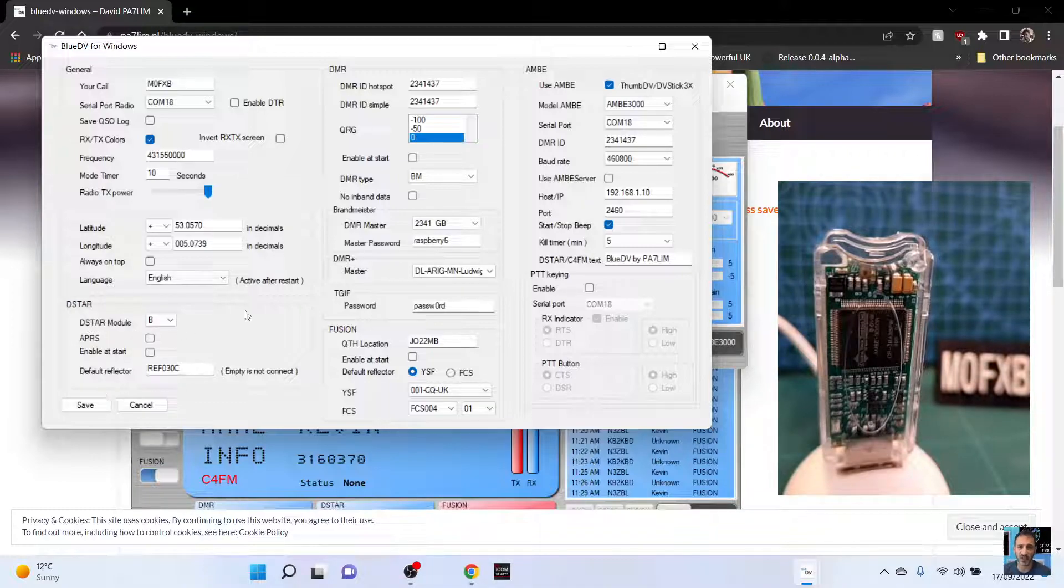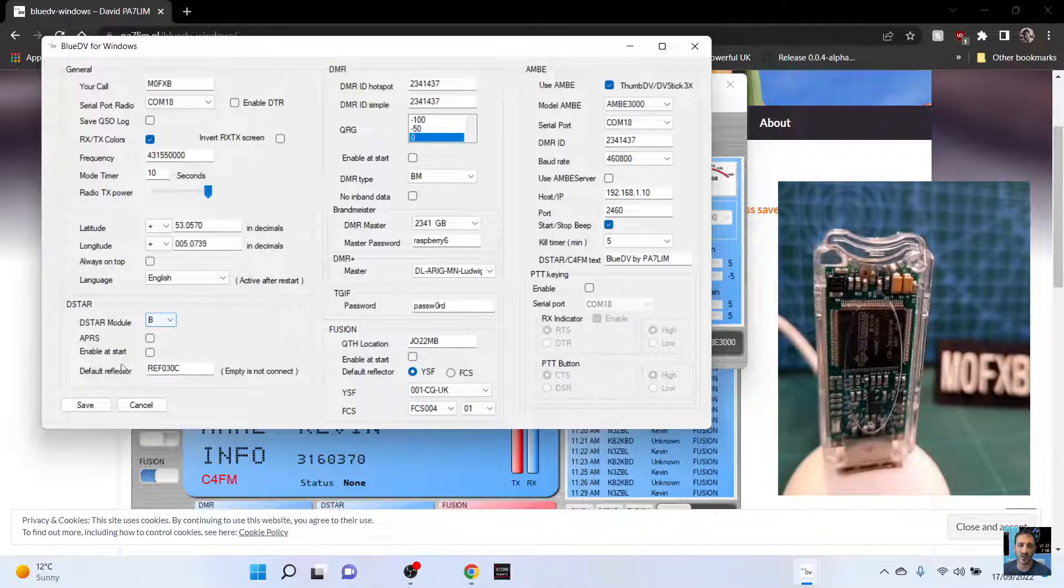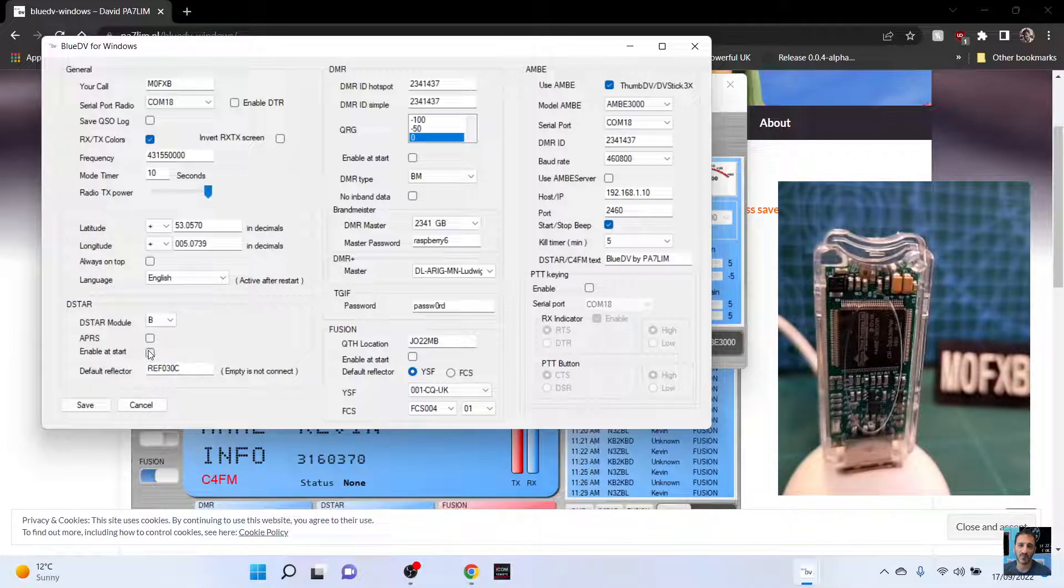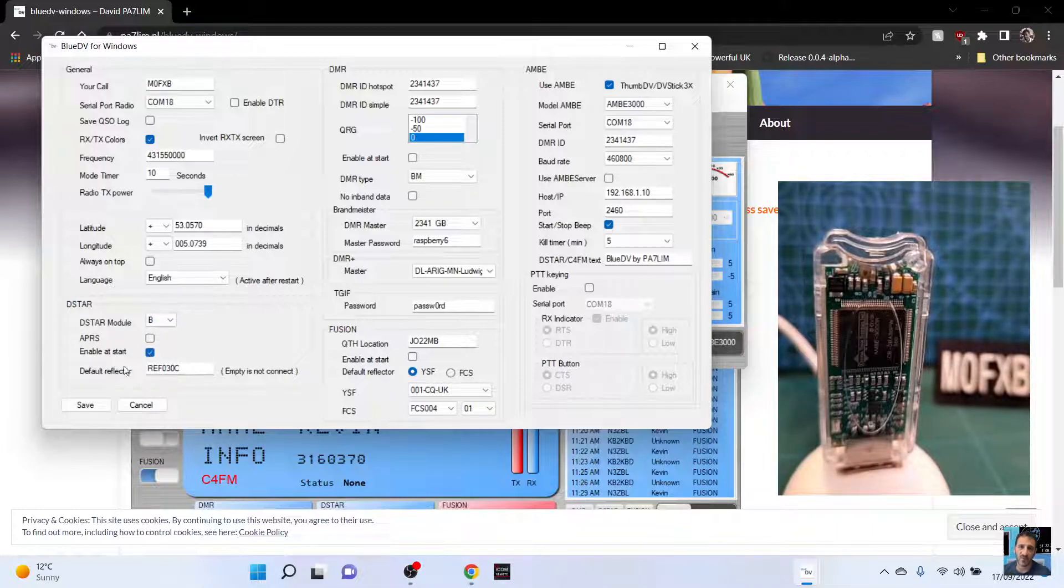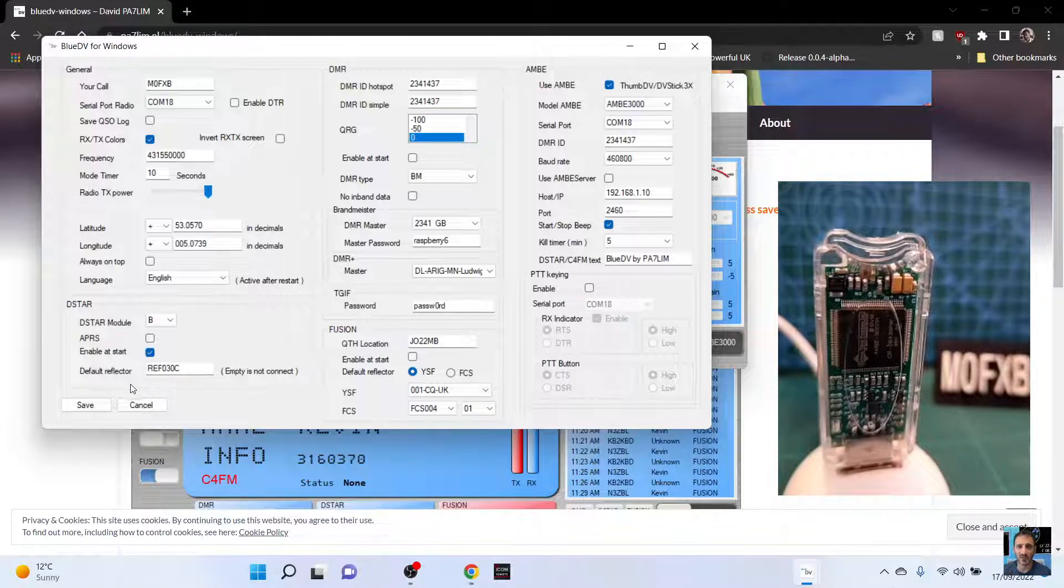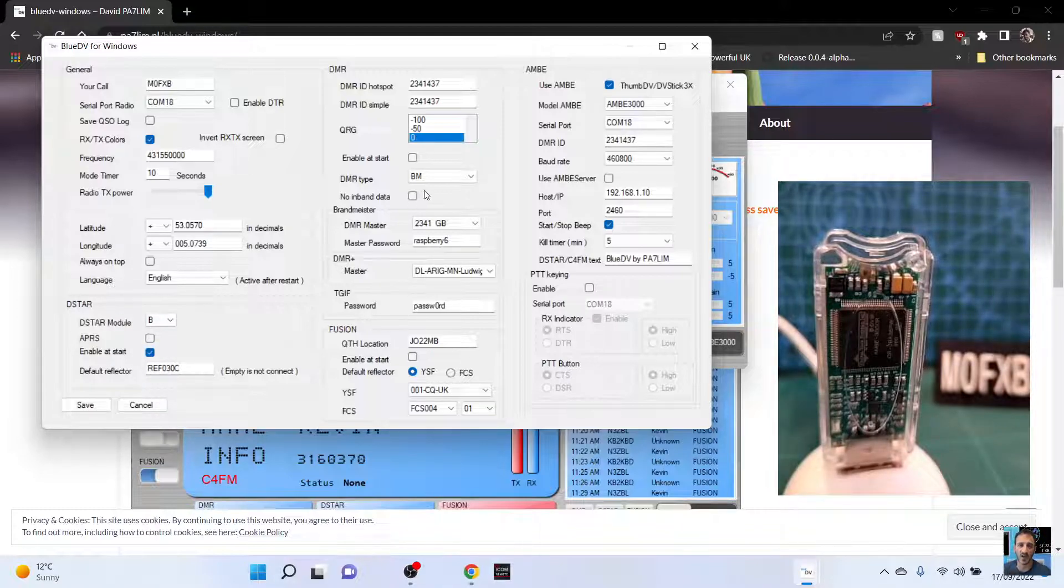D star module is here. You can see what I've put and we haven't told it to start on boot up. What we could do, we could tick that. And when we turn it on and off, it will boot up straight away to D star. And we'll try that.